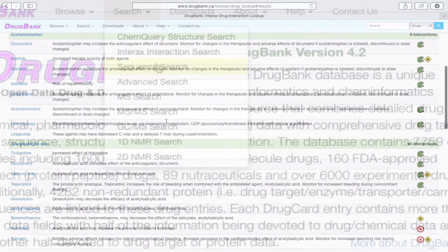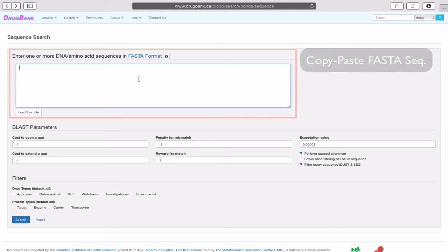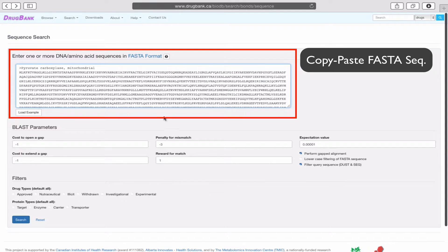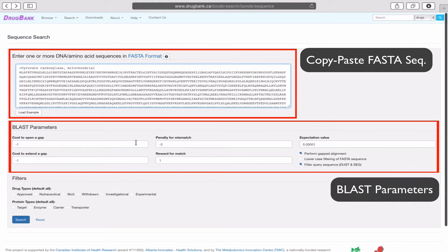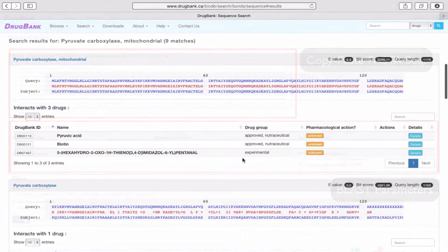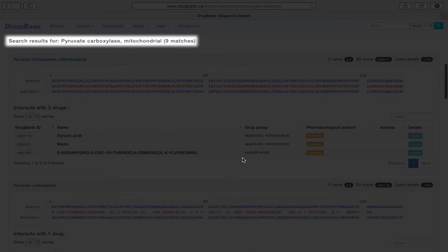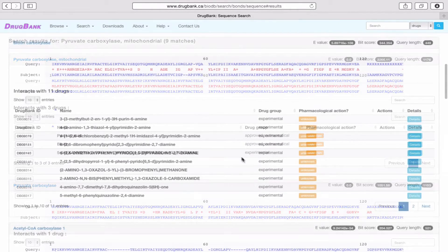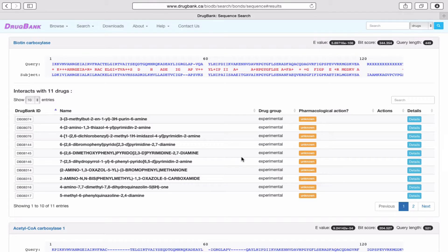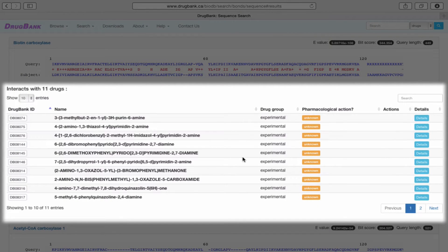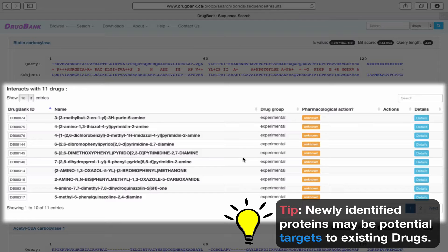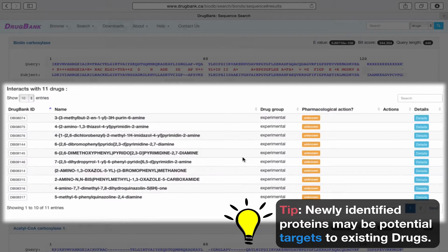In Sequence Search, we can copy and paste a FASTA formatted protein sequence and reconfigure the BLAST parameters to your preferences. Searching will yield a list of all sequences in DrugBank with similar sequences to your query sequence. The output from this search also includes the drugs known to act on or bind to the matching sequences or proteins. This kind of search is useful to see if a newly identified protein may also be a potential drug target for an already existing drug.